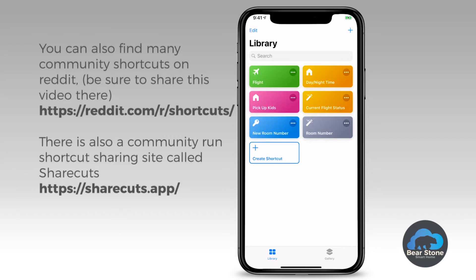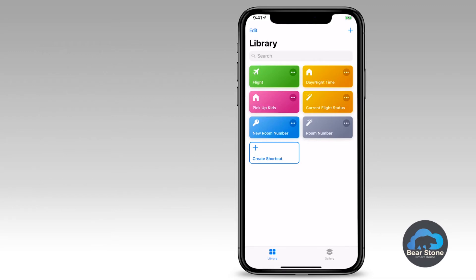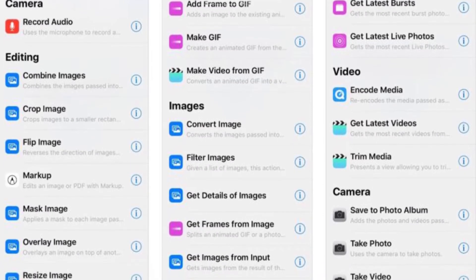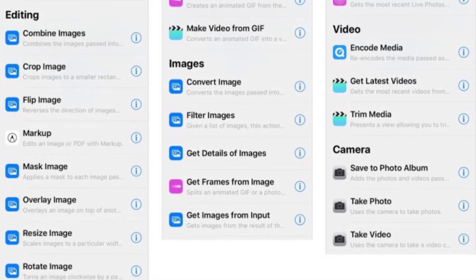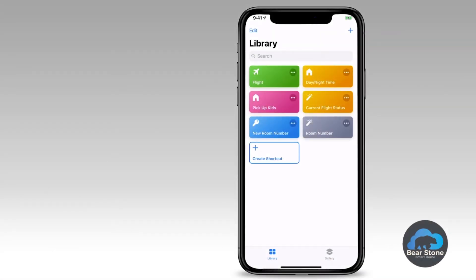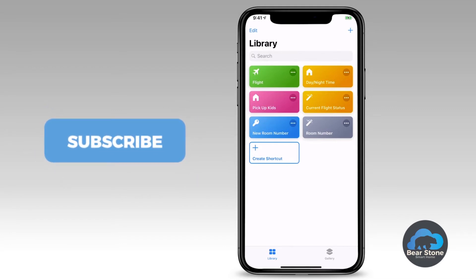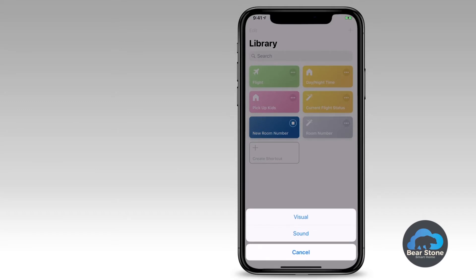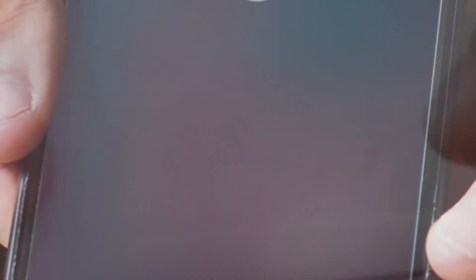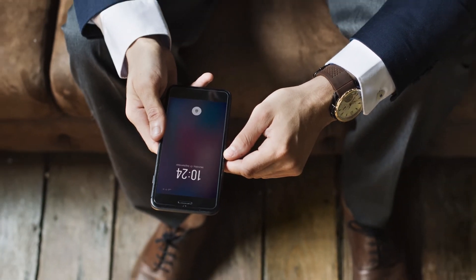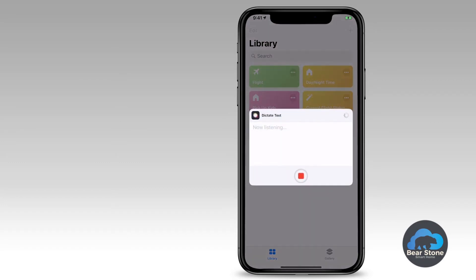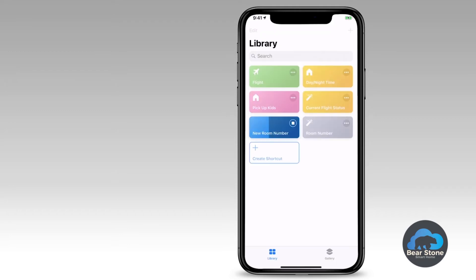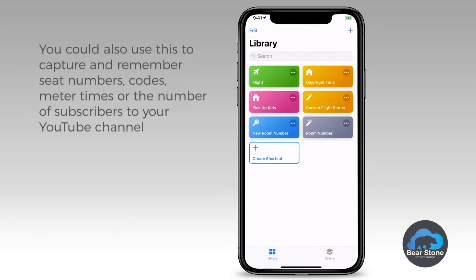I'm going to run the shortcut to show you what it does, then walk down the steps. Here is the shortcut to record the new room, and I have a separate shortcut to tell me what the room is when I forget it. I'll run the first one — 'New Room Number.' When I hit that, I'm presented with an option of Visual or Sound: do I want to take a picture or use my voice to dictate the room number? I'll do Sound first. You click Sound — 'one one three' — and it has recorded the dictation of my room number.